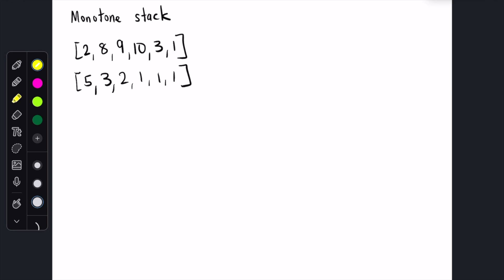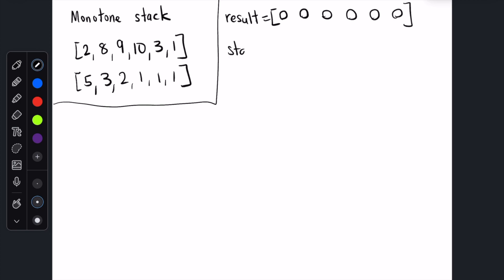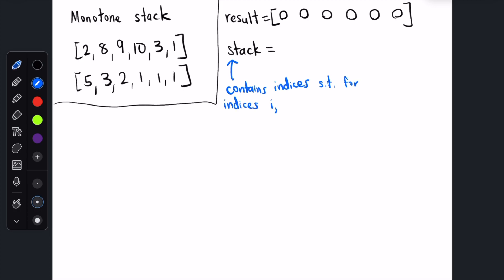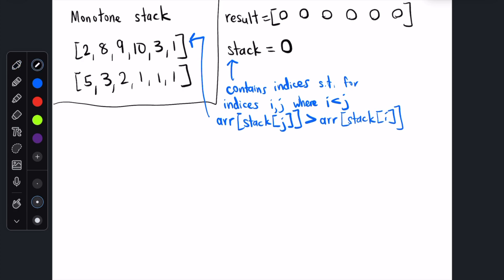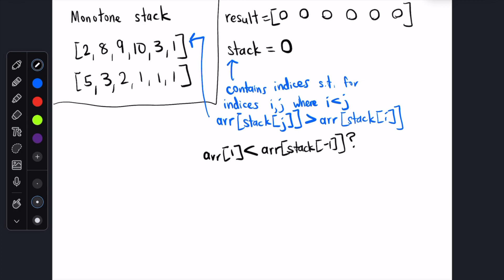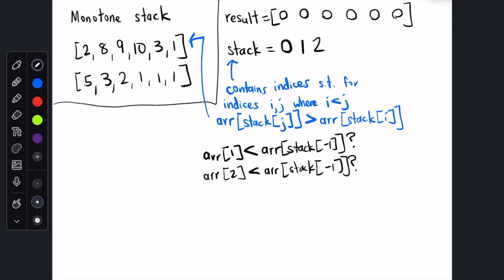This might seem like a solution that requires an O(n²) algorithm, but it turns out you can actually do it in linear time. We initialize the result array with all 0 values, and then we create a stack. The stack is going to contain indices to the array, and the values associated with these indices are going to be monotonically increasing. Initially, we insert index 0. Then we check whether array[1], which is 8, is smaller than array[stack[-1]], which is 2. It's not, so we insert index 1. Then we check whether array[2], which is 9, is smaller than the array of the top of the stack, which is 8. It's not, so we insert index 2.